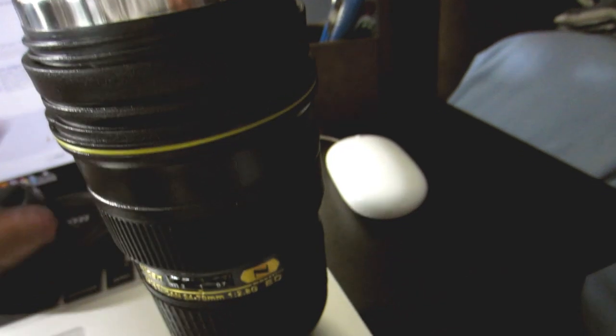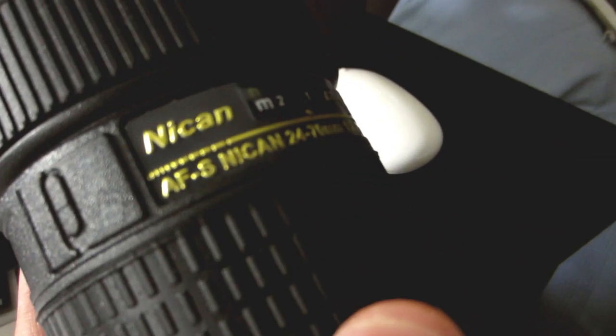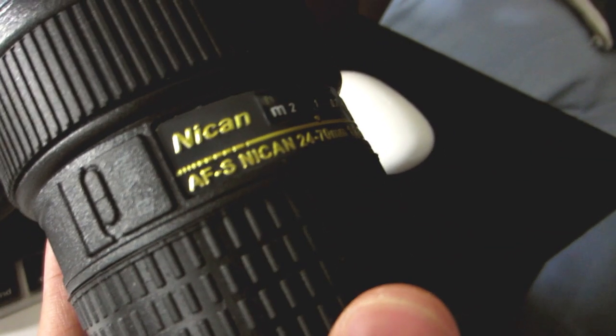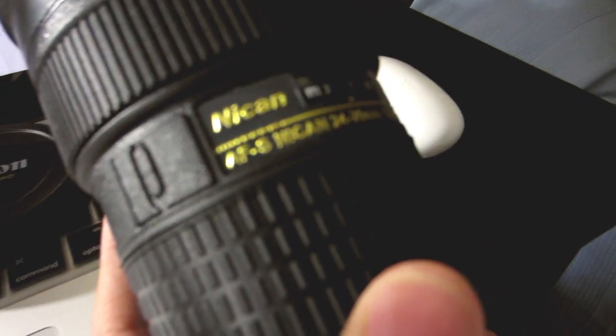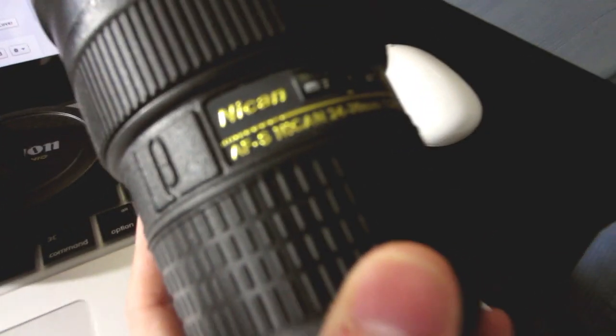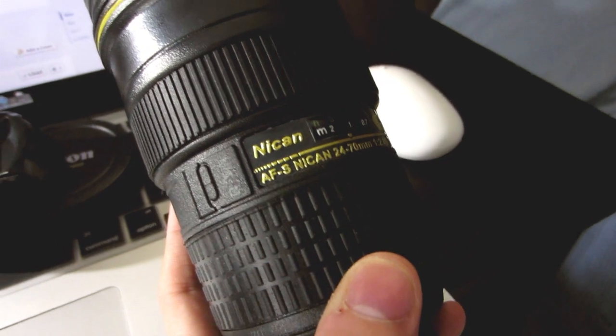And this one, I got this one yesterday which is the Nikon 24-70mm. But instead of Nikon it says Nikan or however you want to pronounce that. And I guess it's just so they don't get sued. Pretty cool.